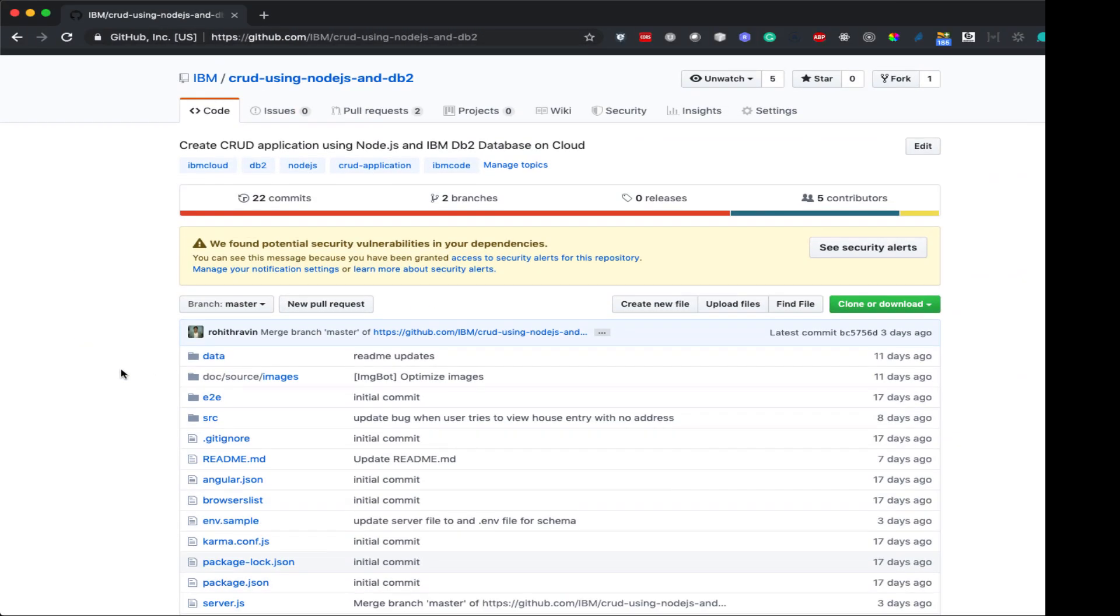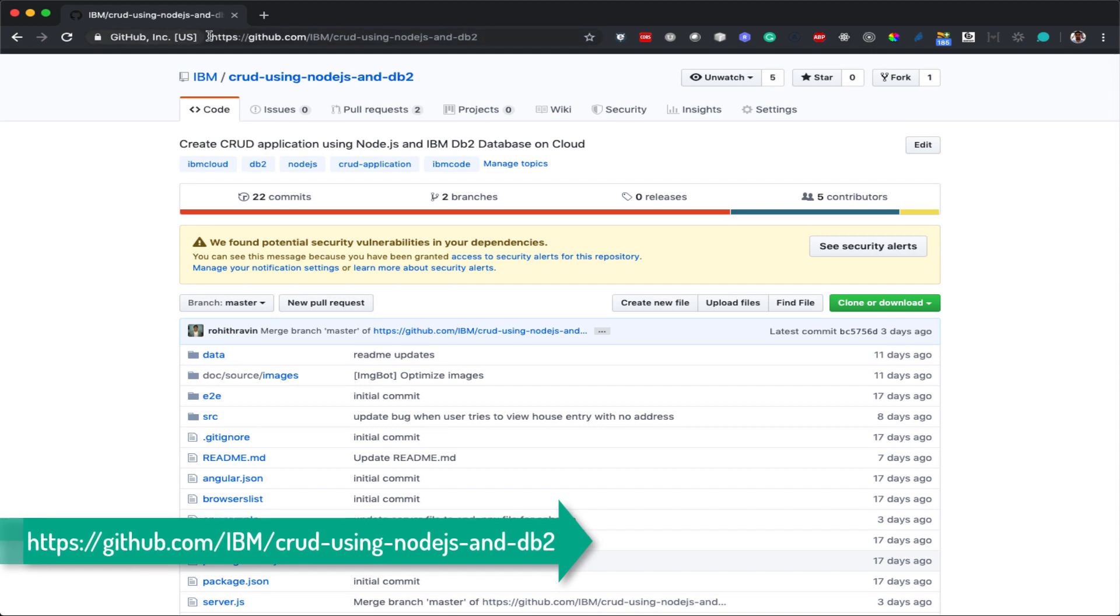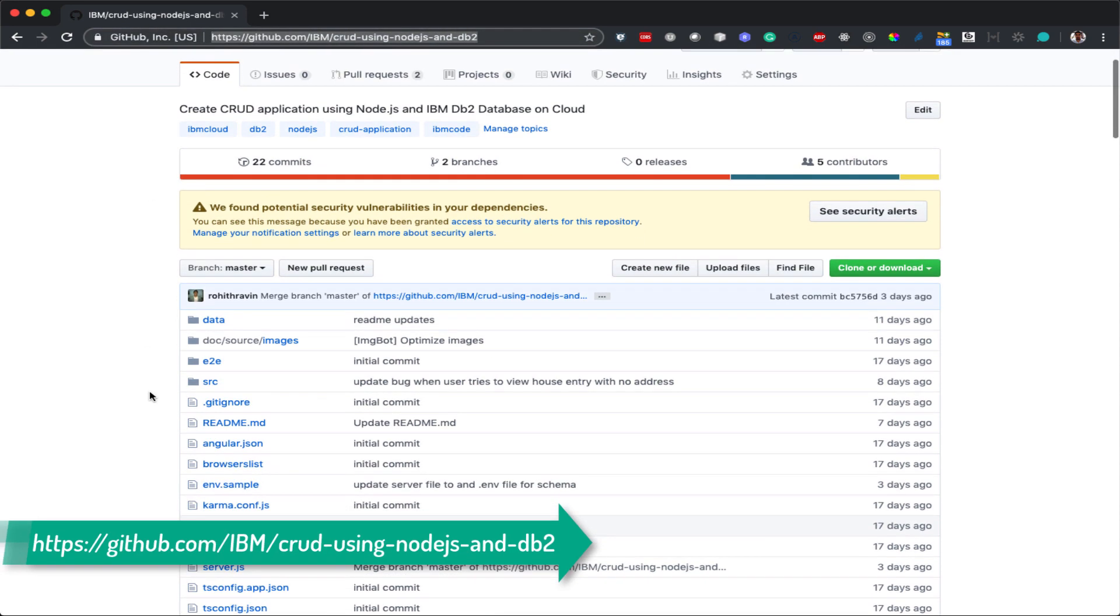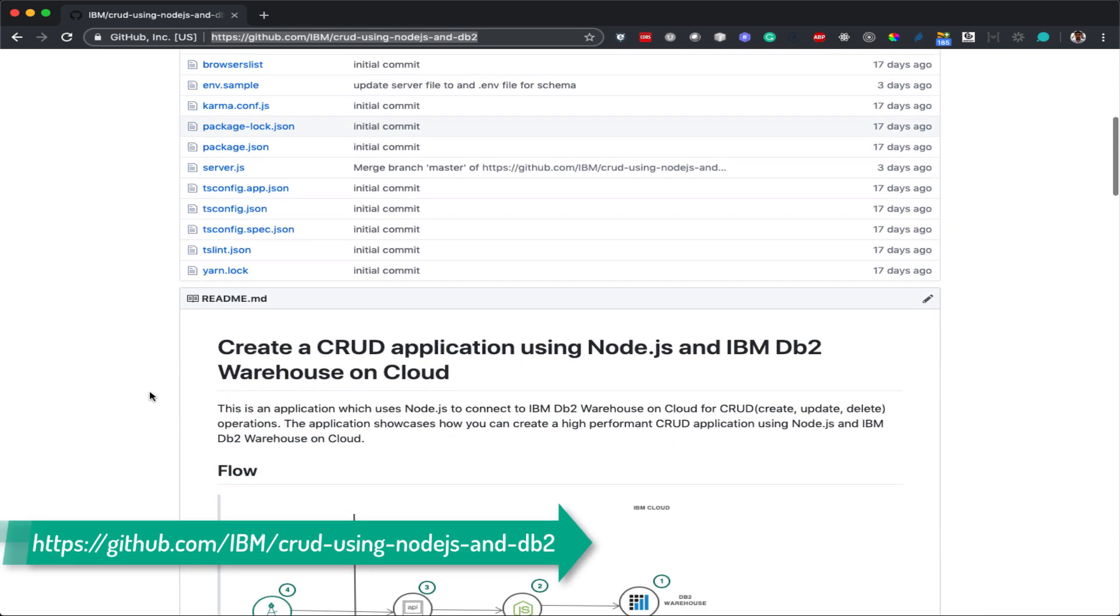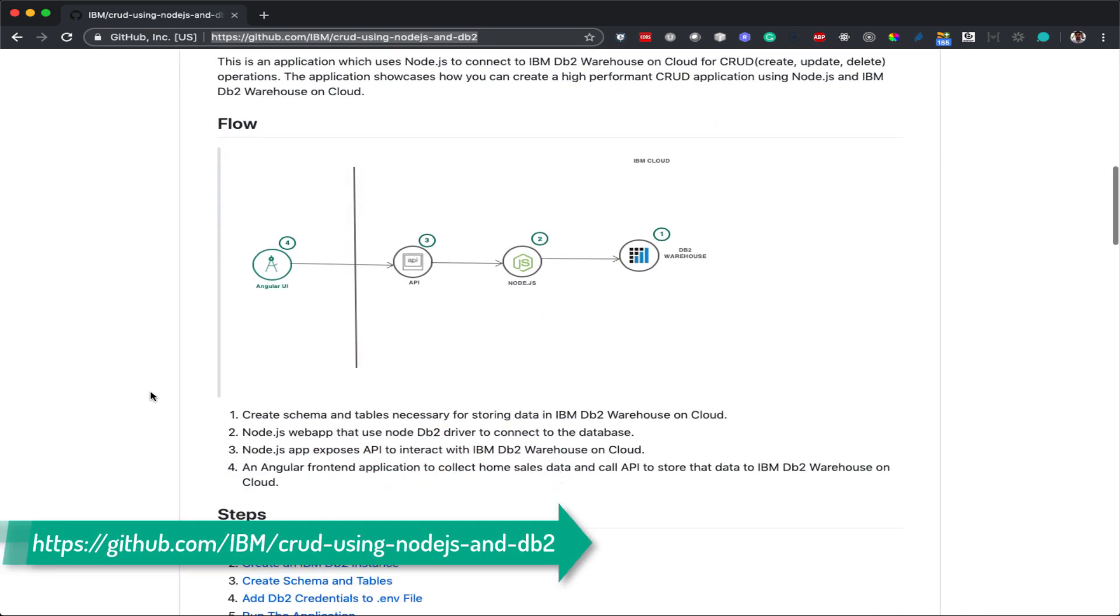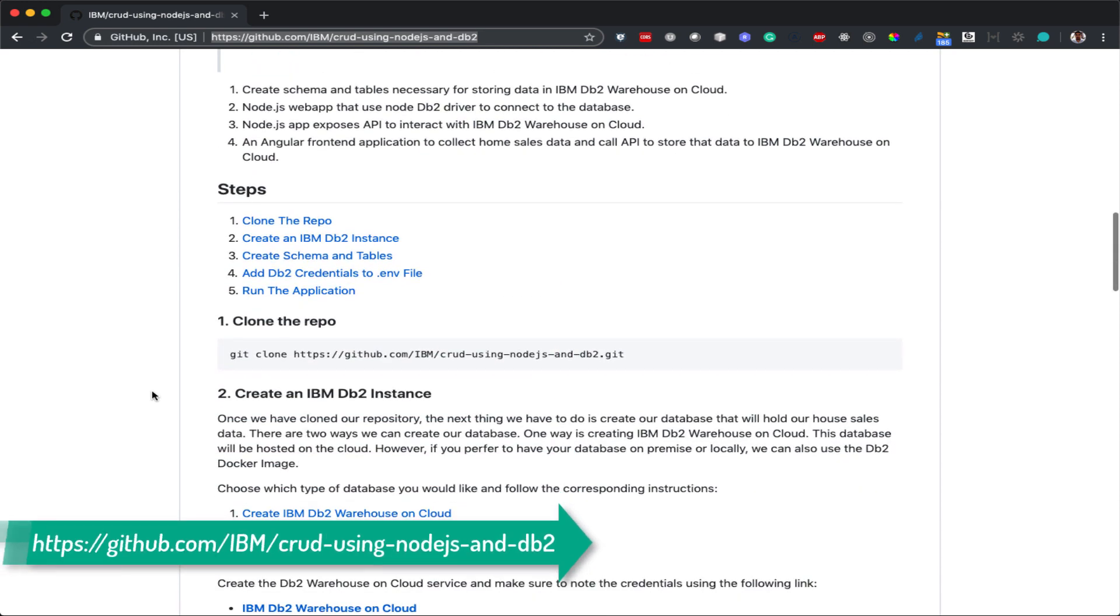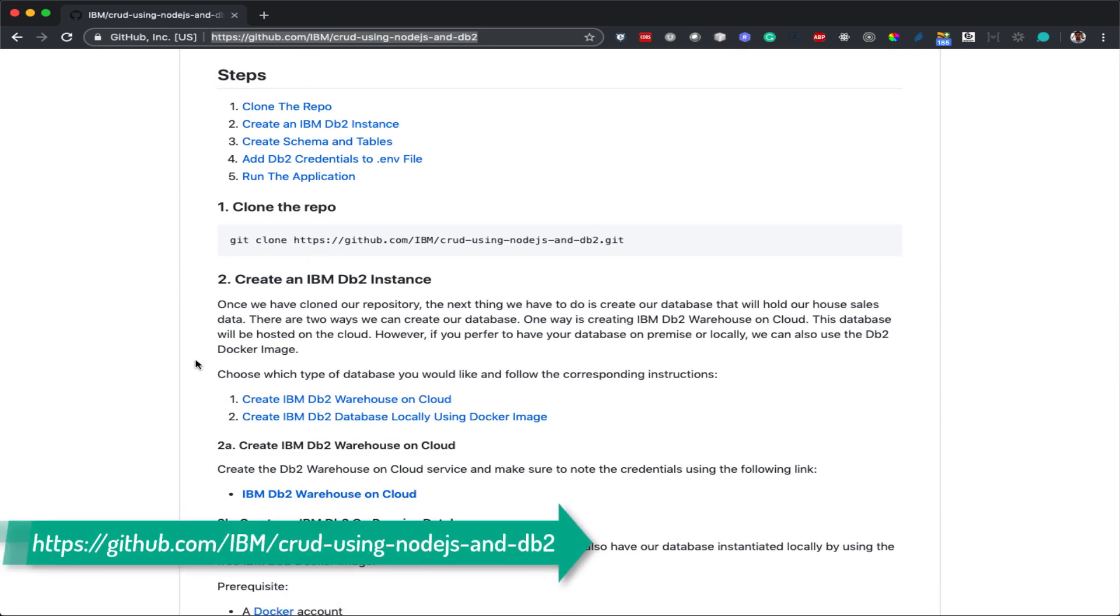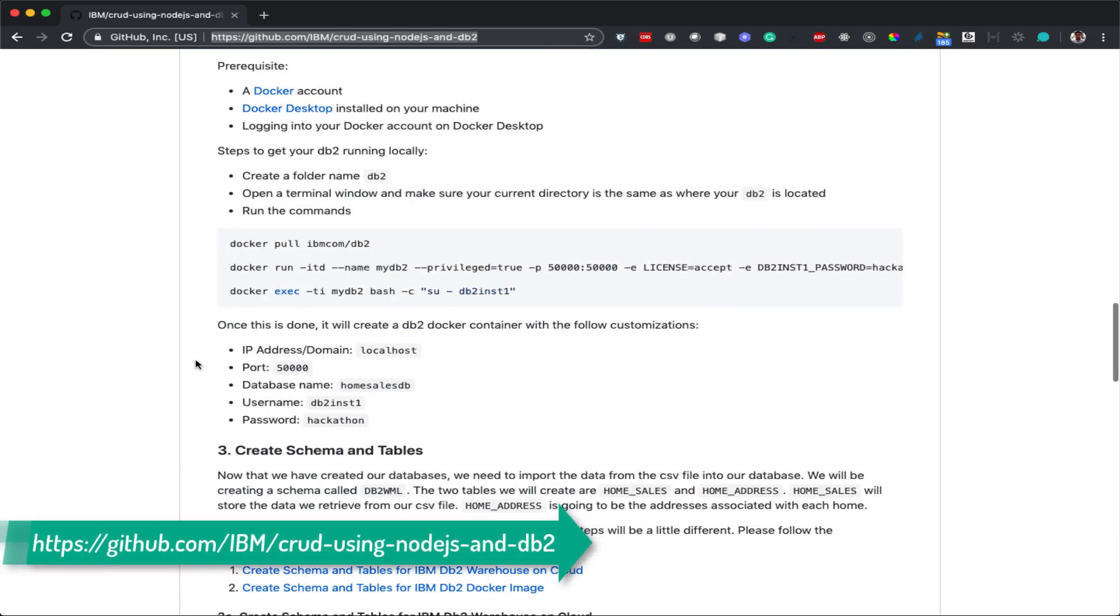Let's now run our CRUD application. You can go to the repository by going to the link on the screen. The repository has detailed readme with architecture diagram and step-by-step instructions on running the application. You can run it either locally using DB2 docker image or IBM DB2 service in the cloud.